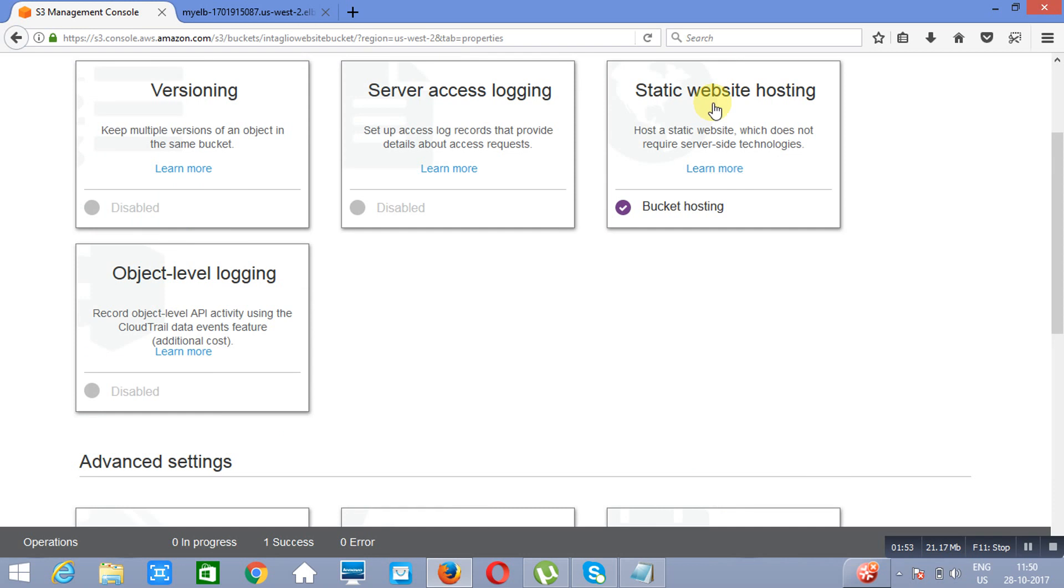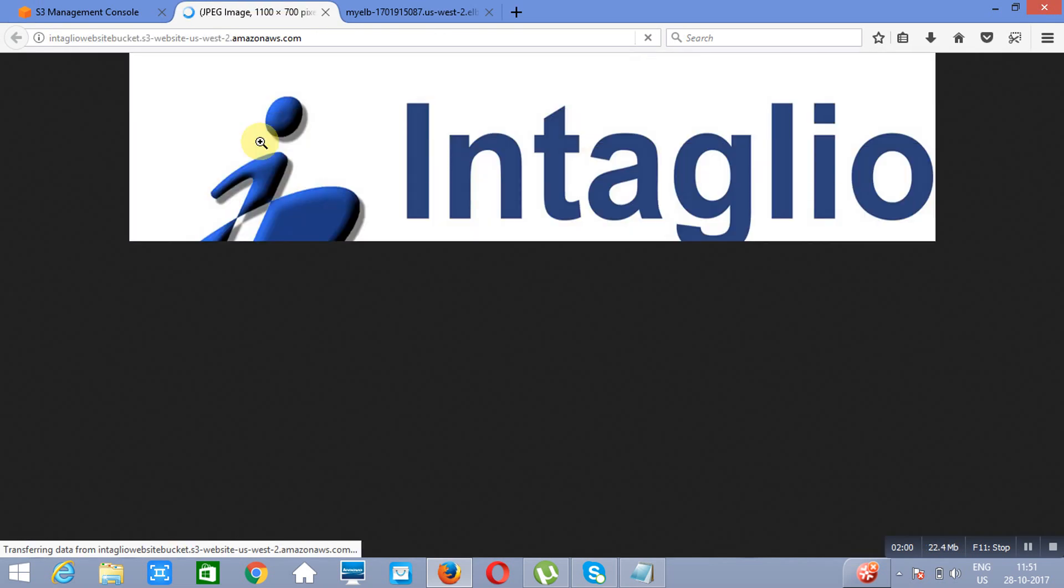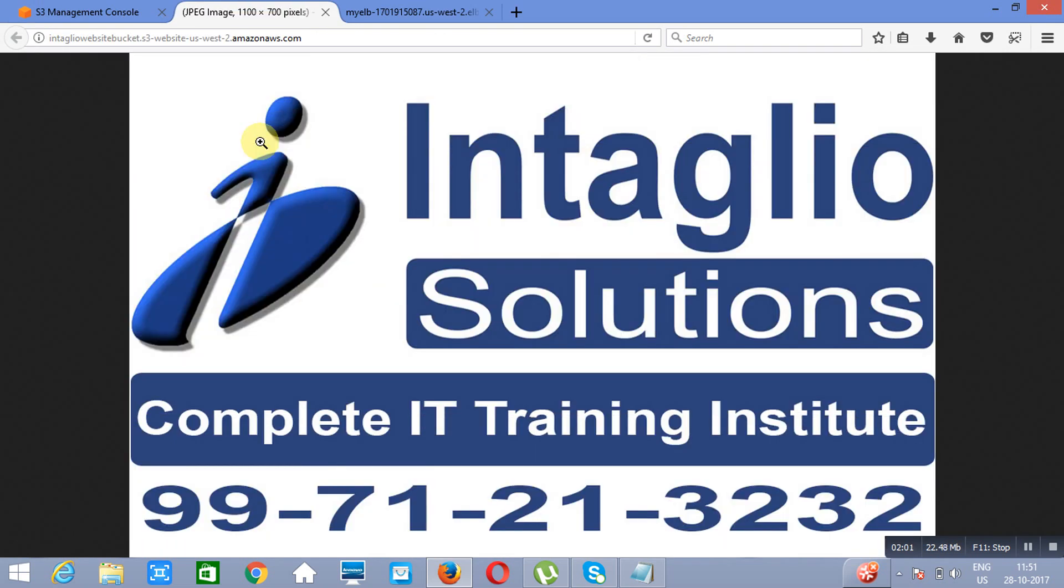Now, if I will go to this link and open this link, you will see that there is latency. There is latency, right?